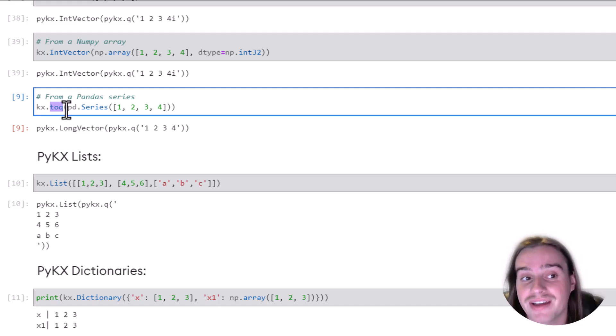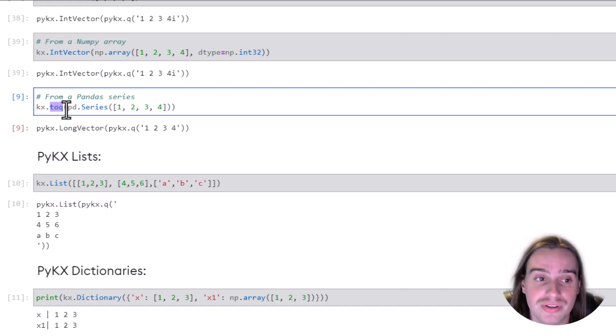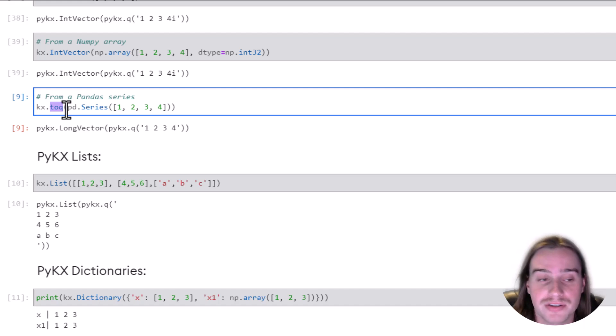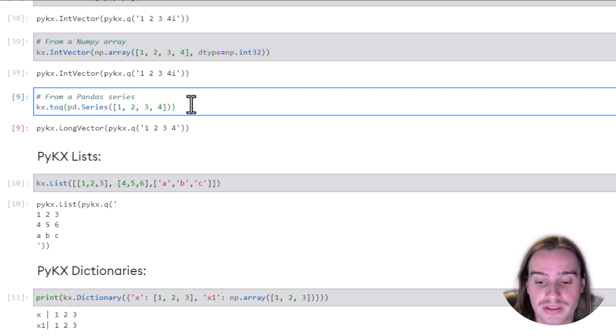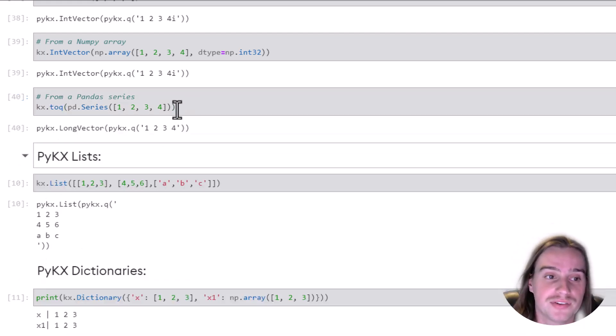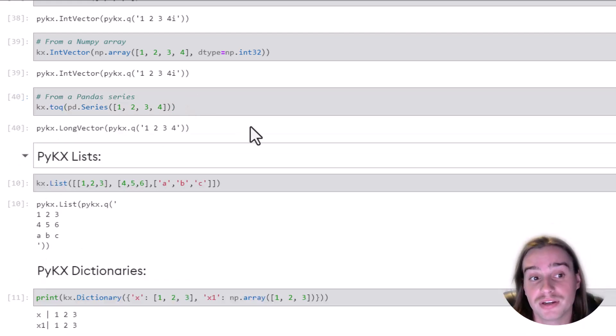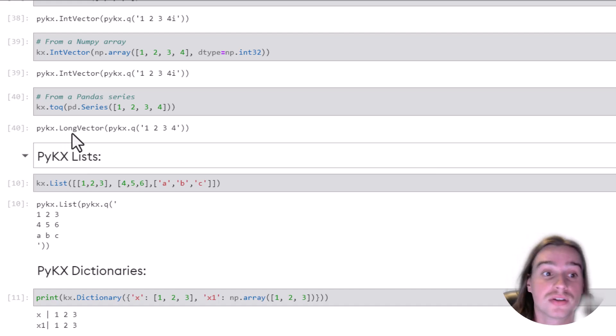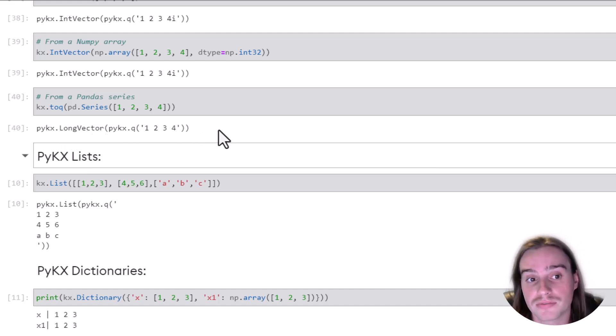or a numpy type, or another type in Python, and translates that into the according PyKX type. So if we do this, we're taking that pandas series and creating a PyKX long vector, a vector of long values.